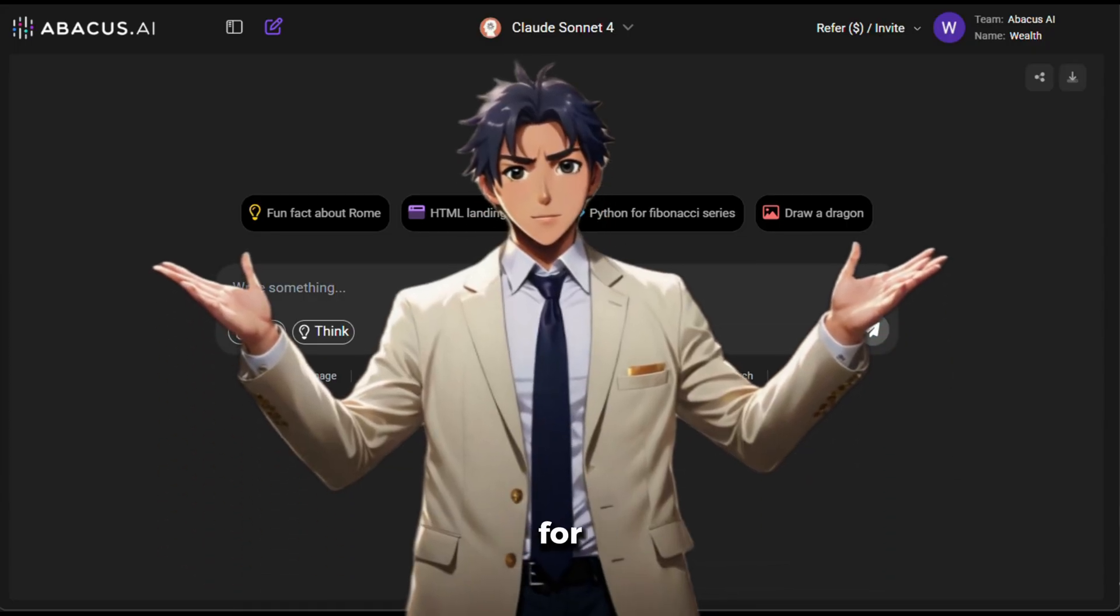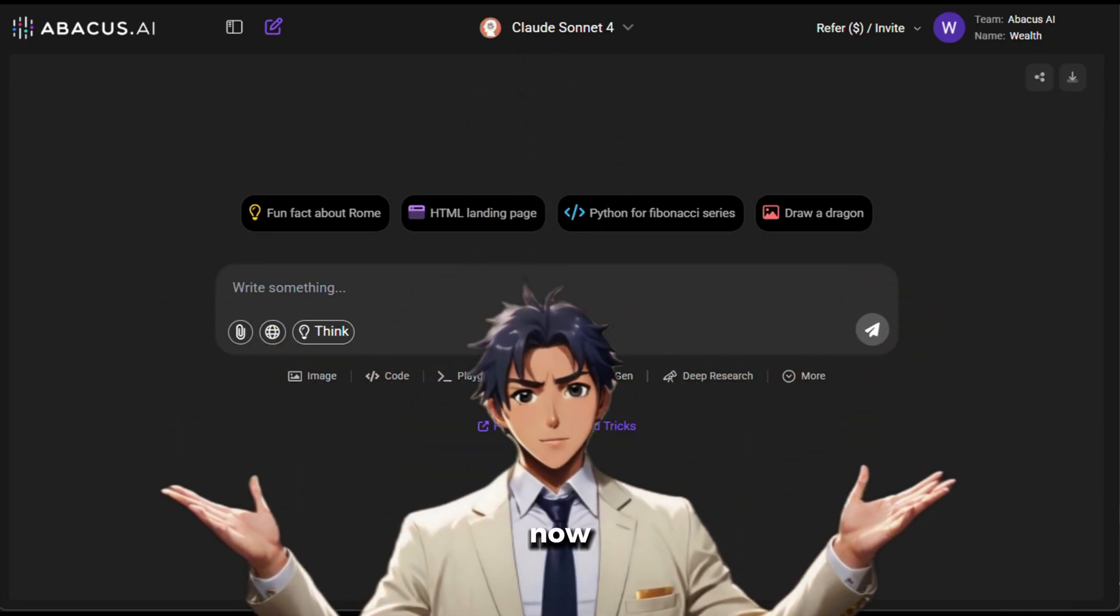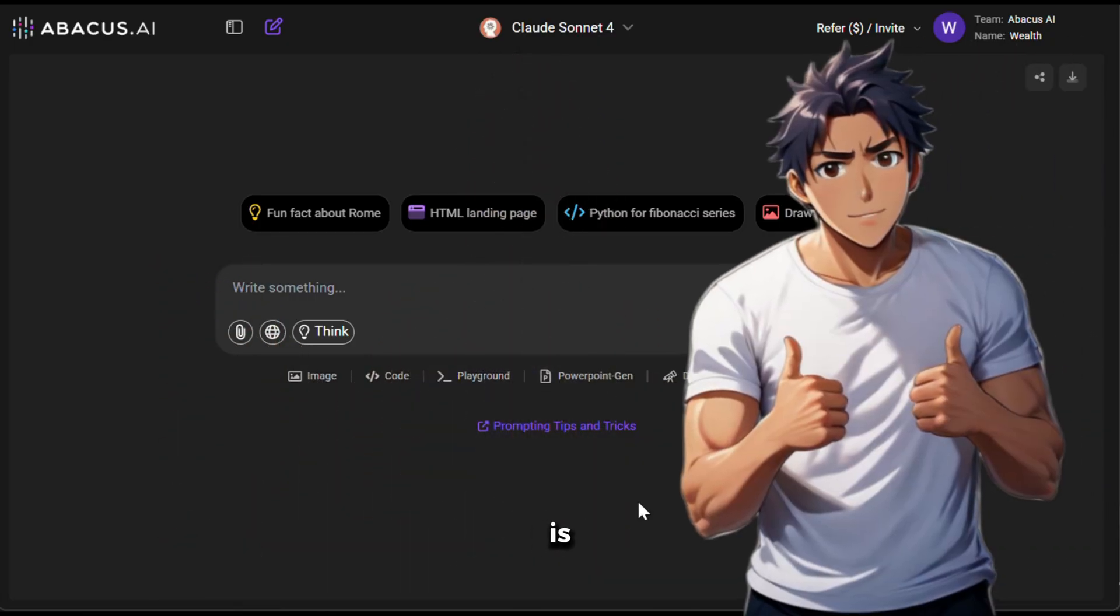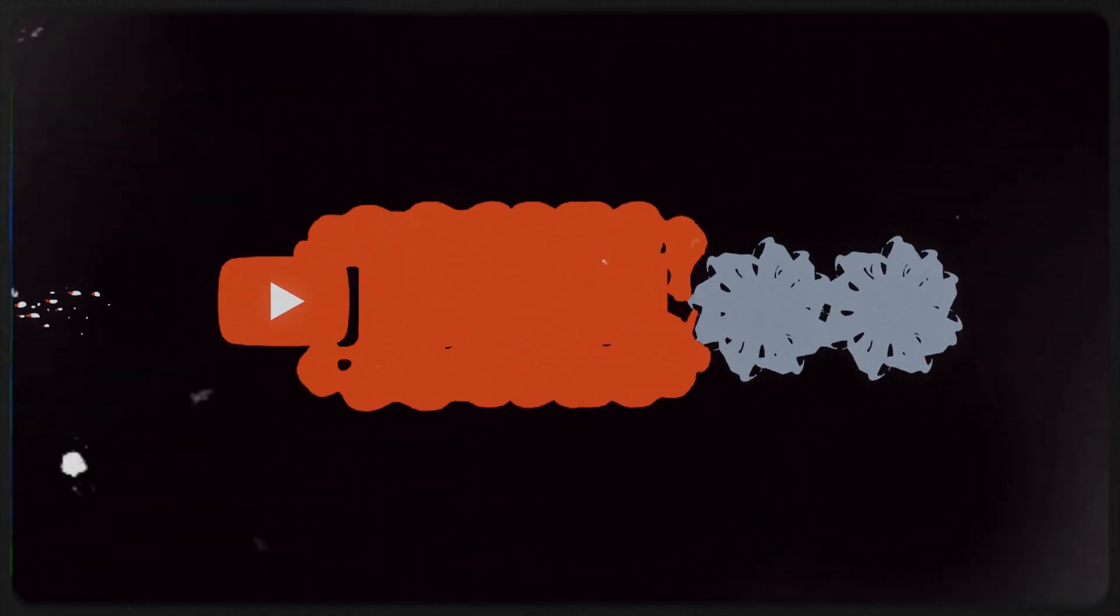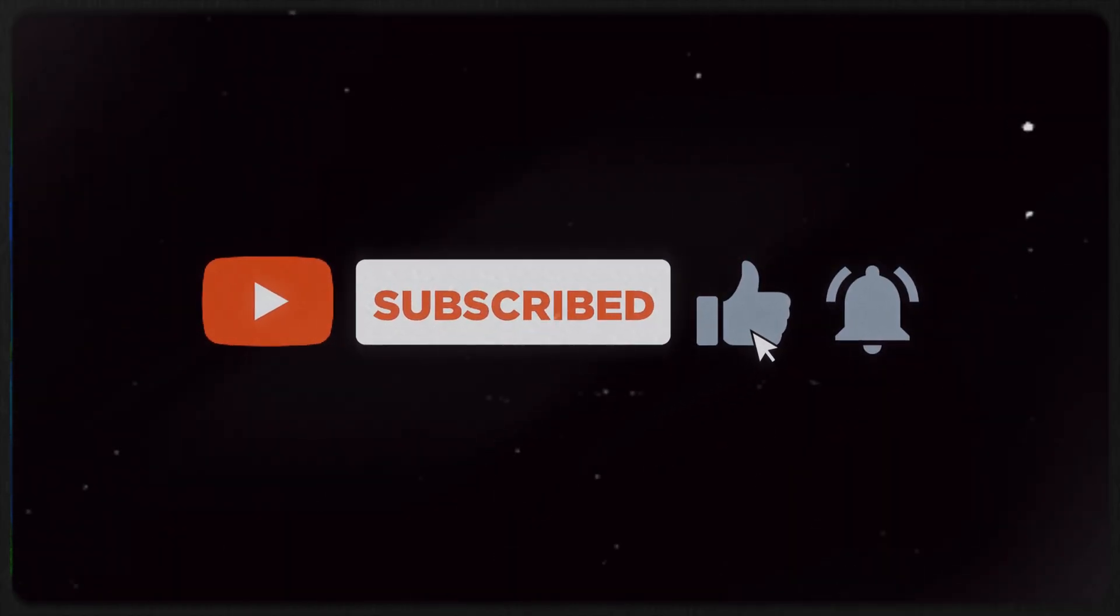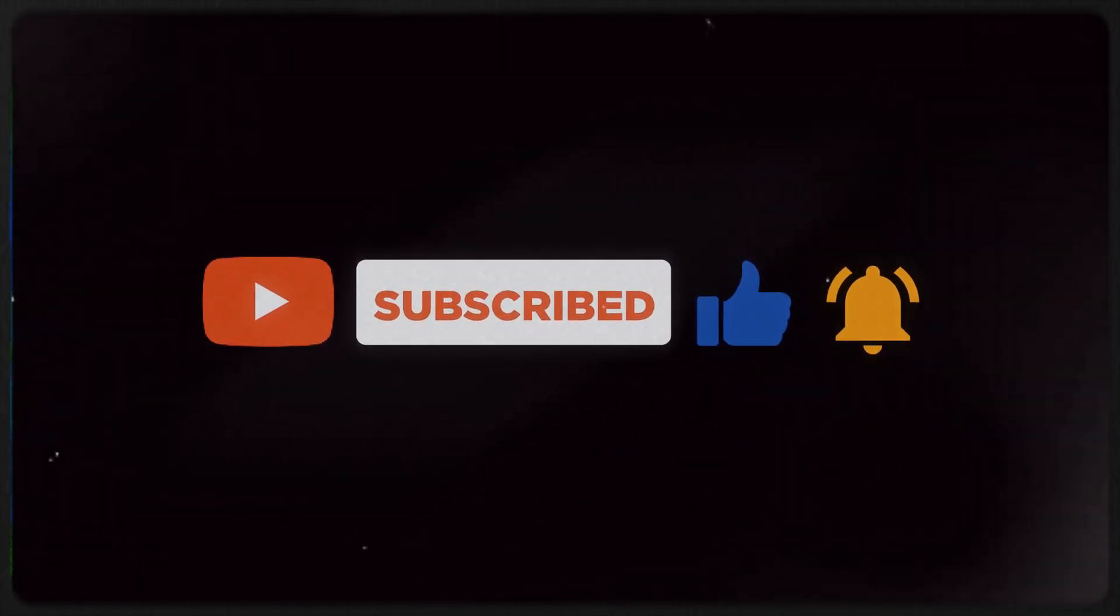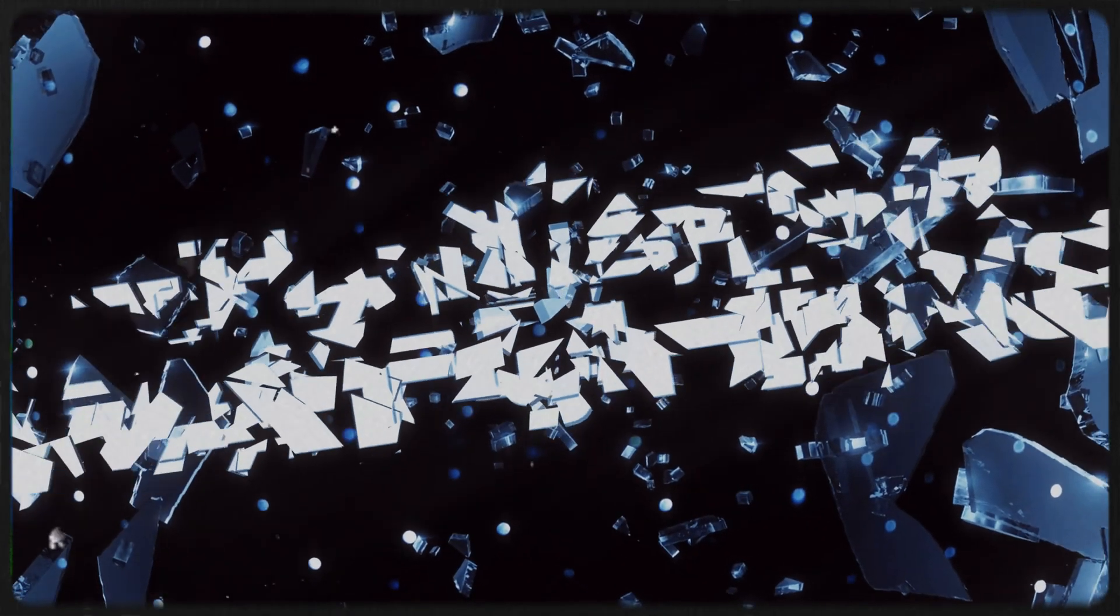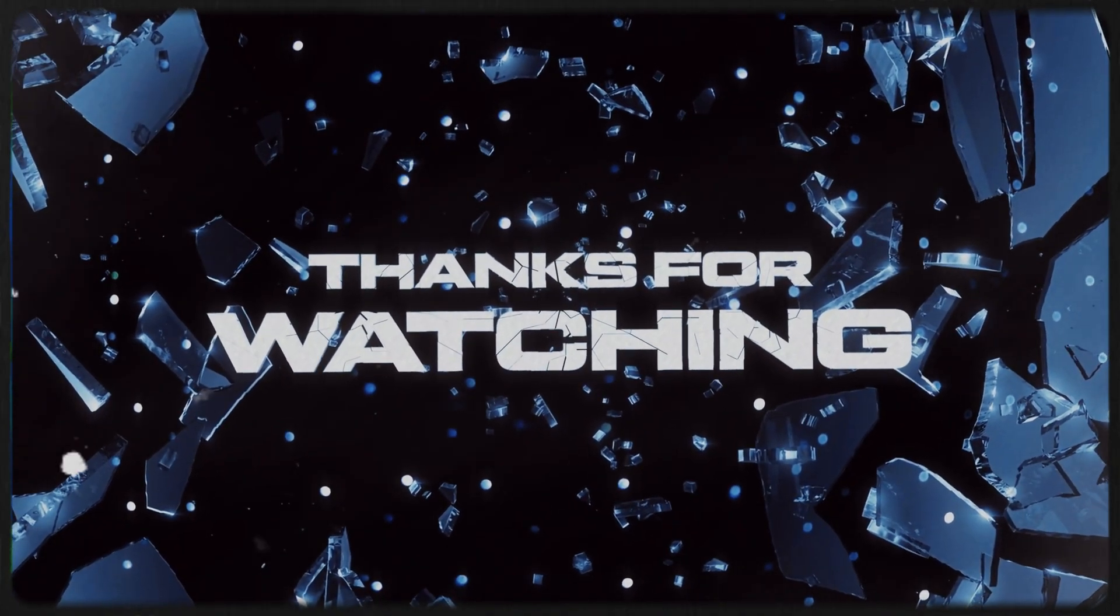So, what are you waiting for? Go and try this tool now. The link is in the description. If you found this video useful, make sure to like, share, and subscribe to support the channel. Thank you so much for watching, and as always, keep grinding.